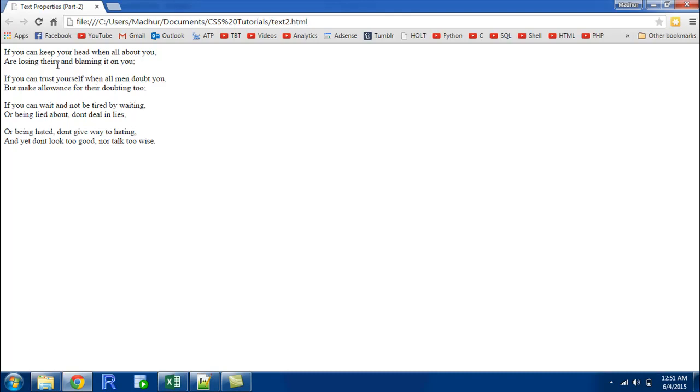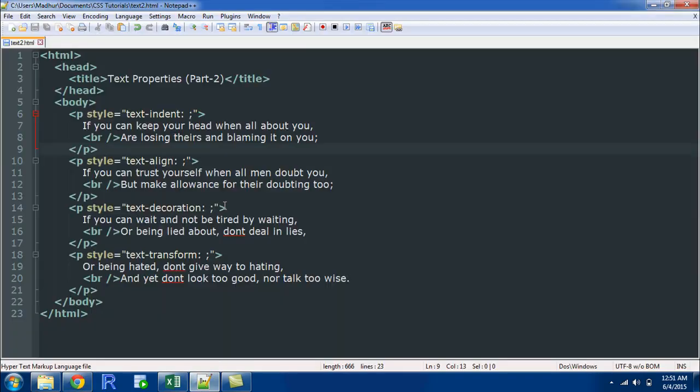When I open it in the browser this is what I see - 8 lines of text, really simple. Let's put some values for these properties and see how those values change the formatting of the text.